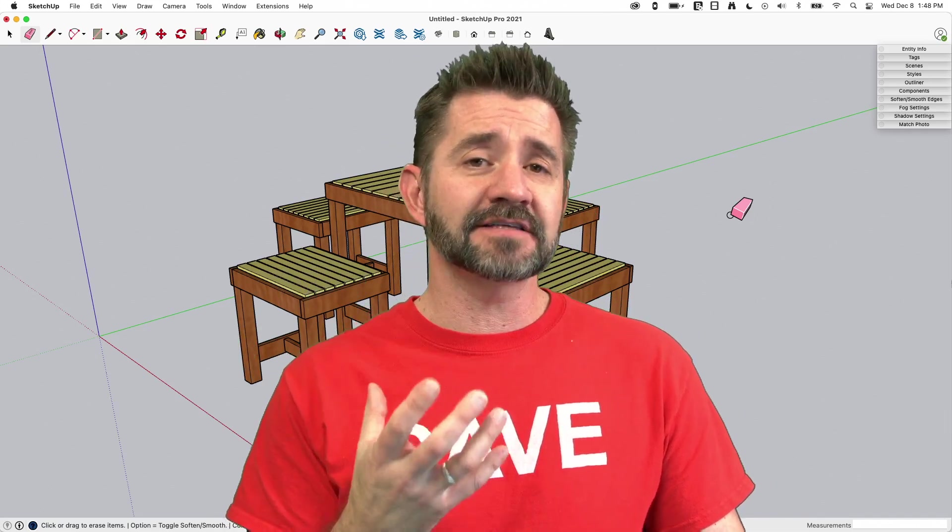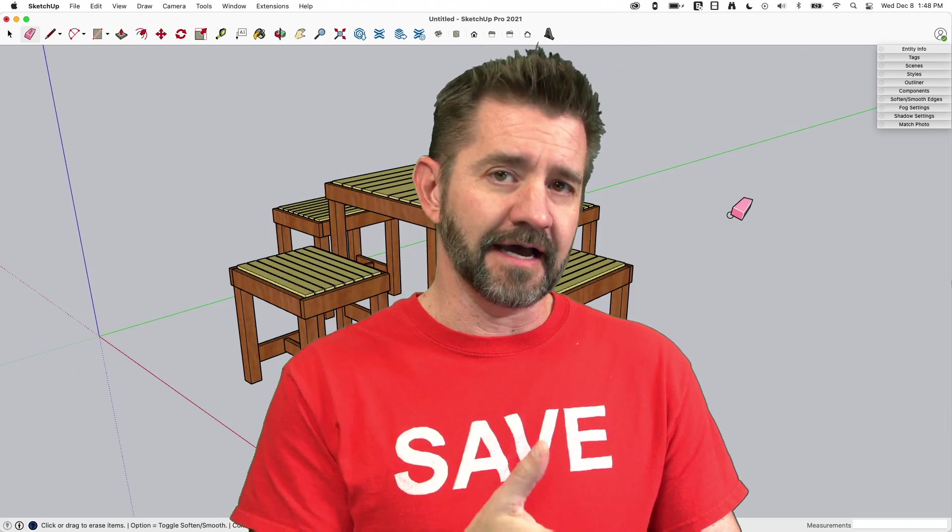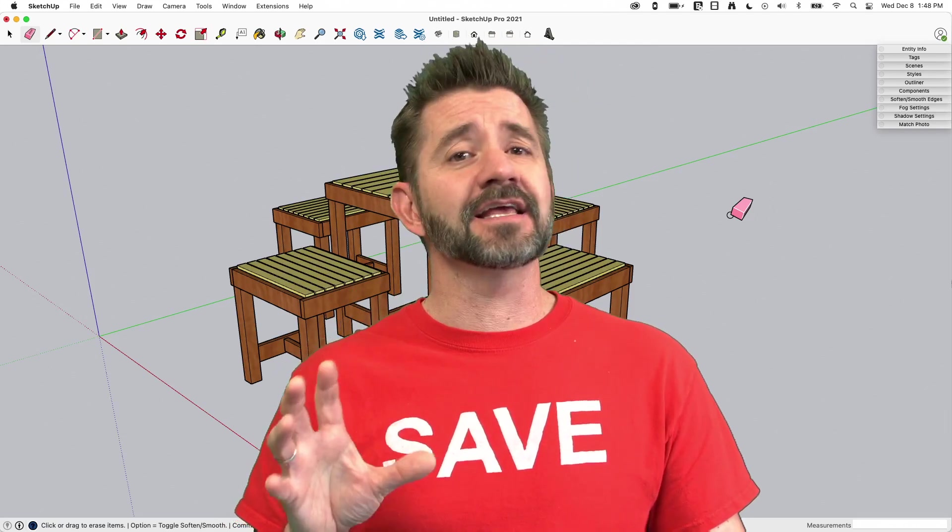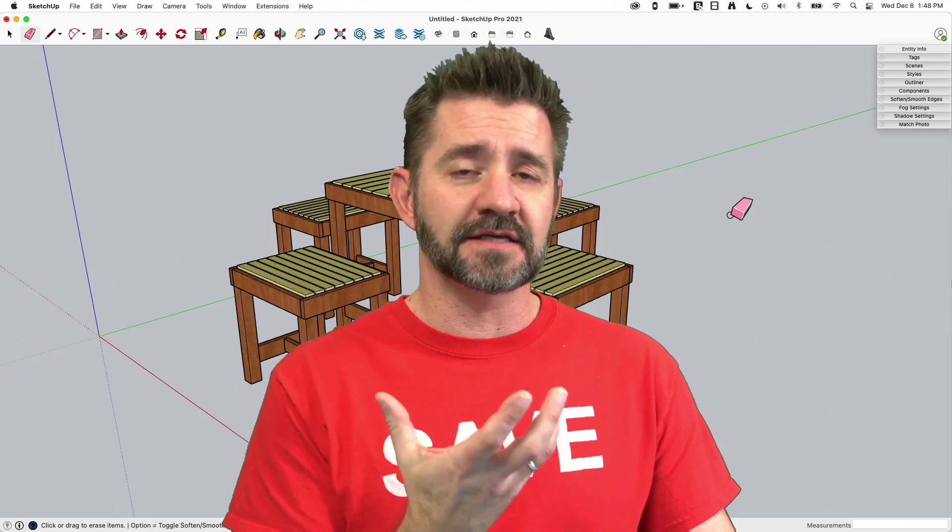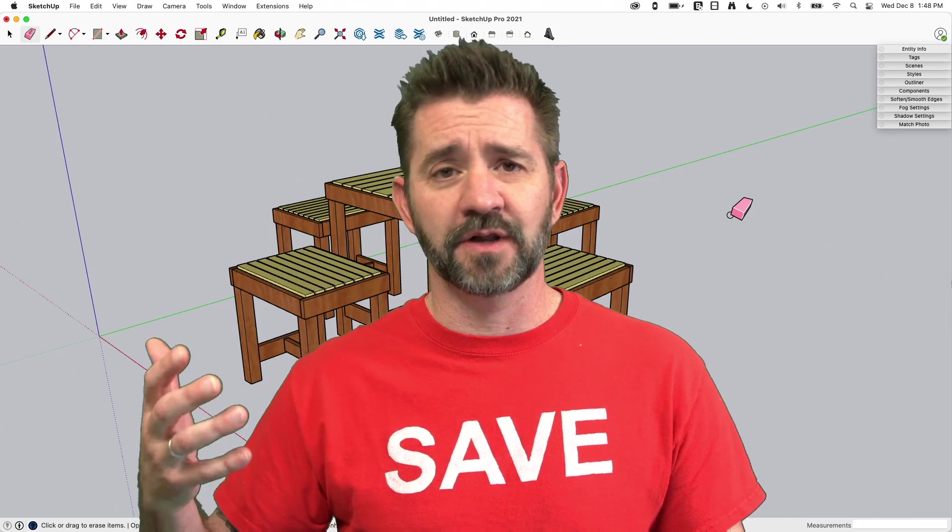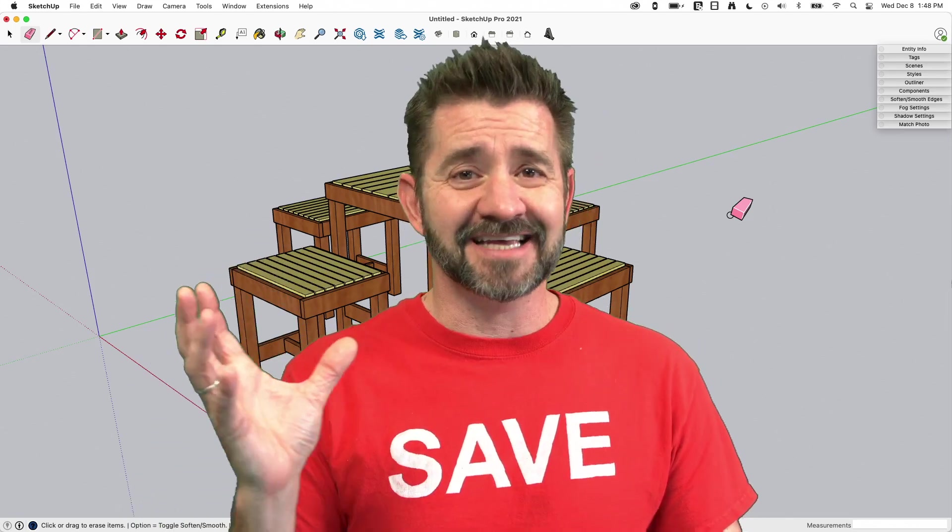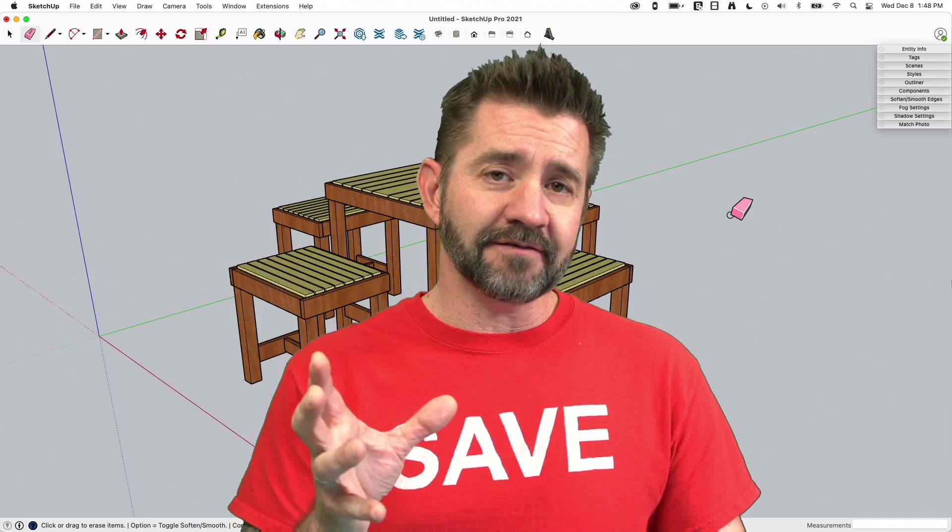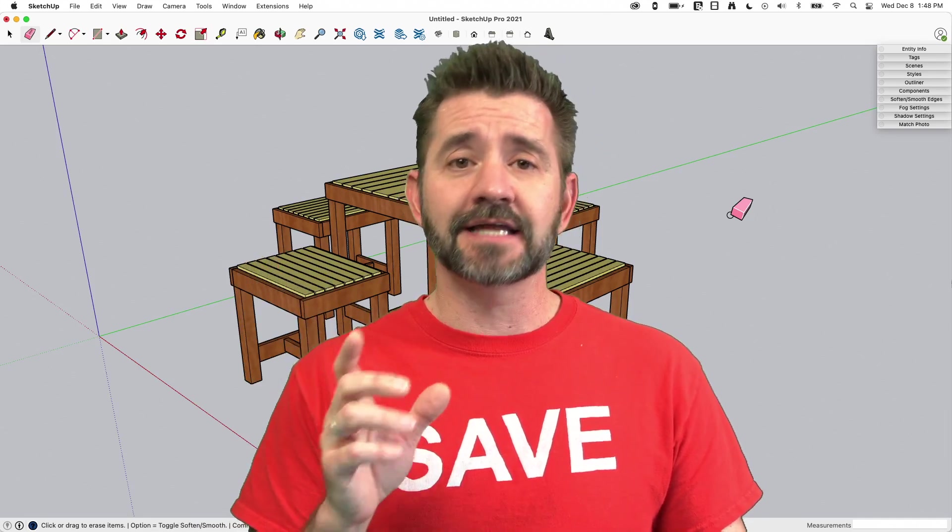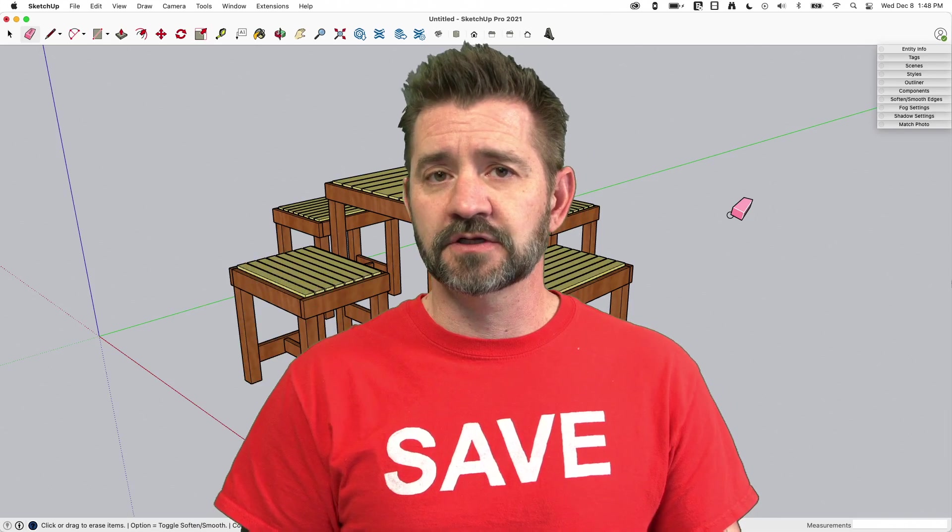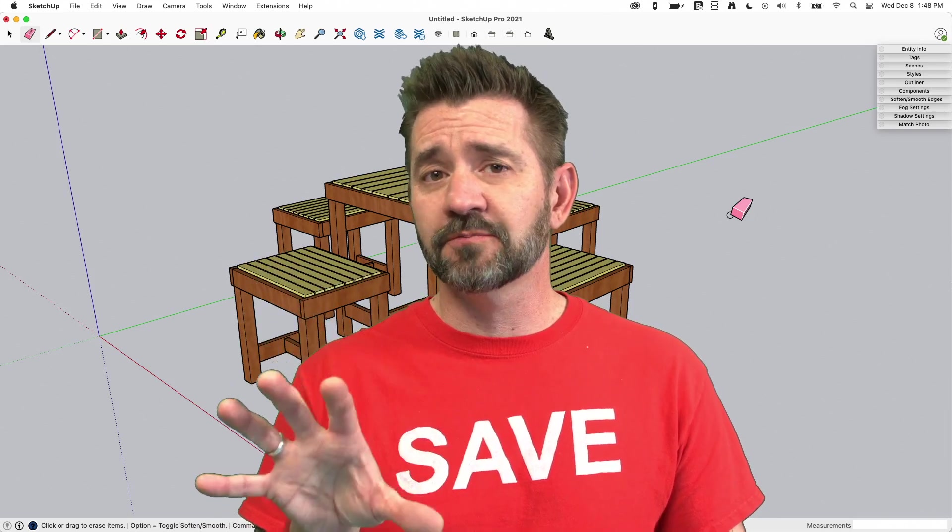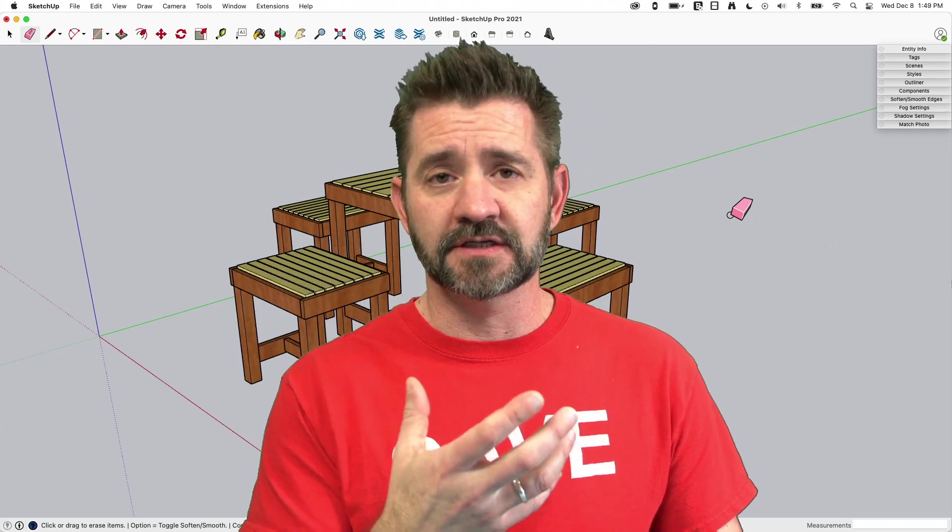If you have SketchUp Pro you already have access to Layout. Layout is the preferred method of taking your SketchUp model and positioning it in 2D space and printing it out. With Layout you can do things like dimensions and text and title blocks and print to scale, all that kind of stuff. If you have Layout and you haven't used it yet, you can check out our Let's Talk Layout playlist.